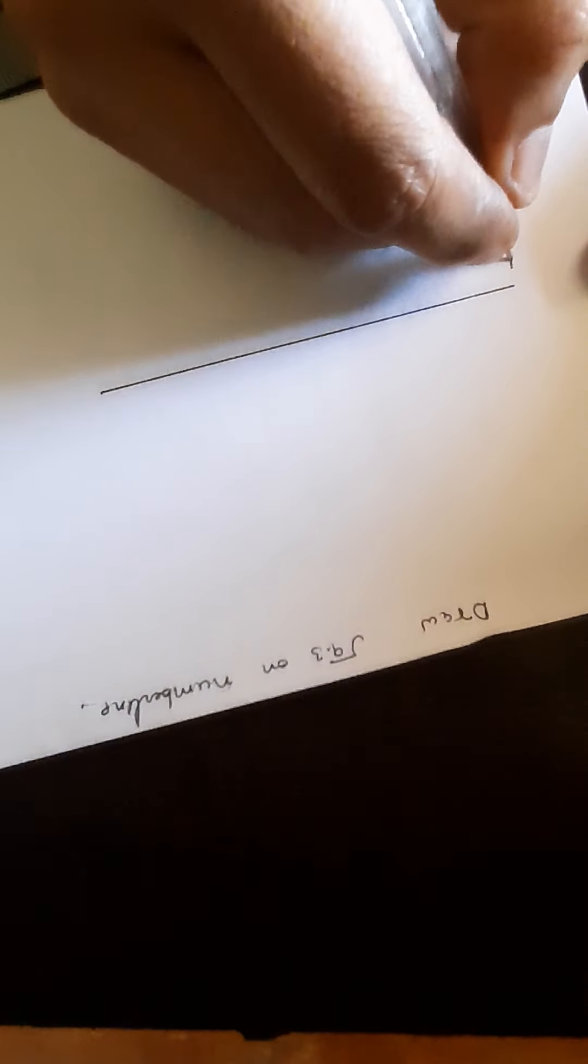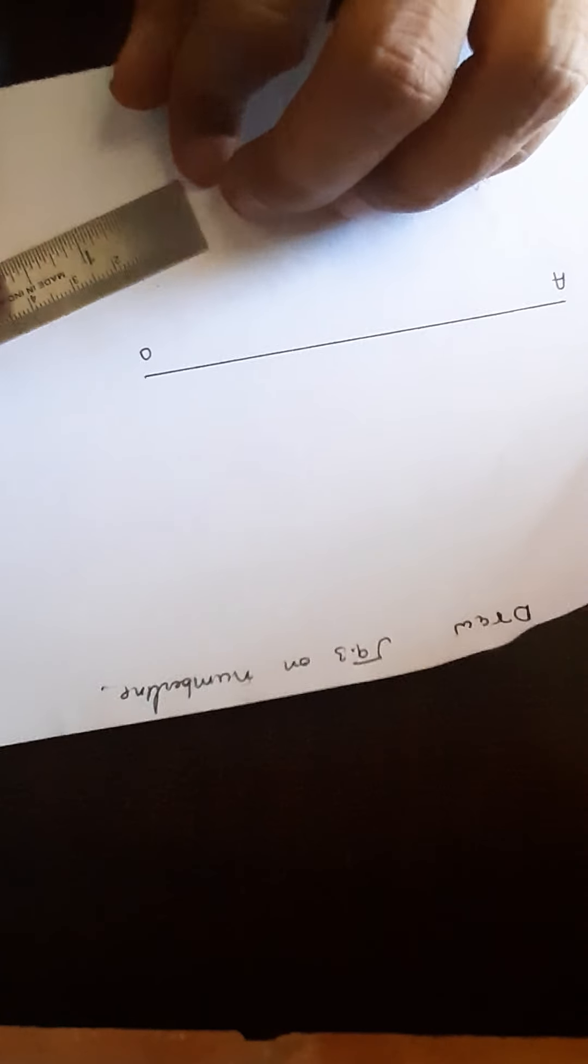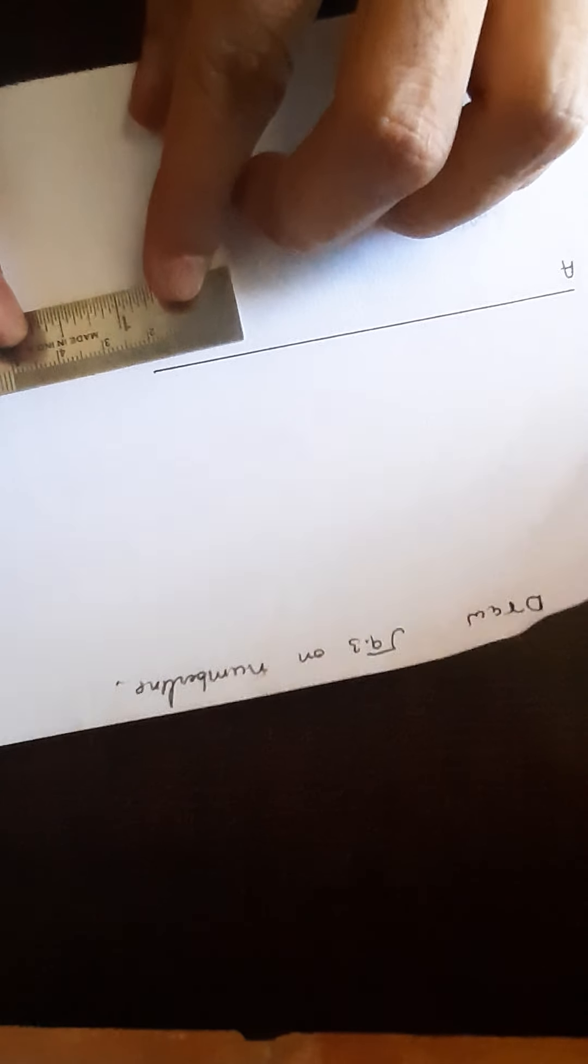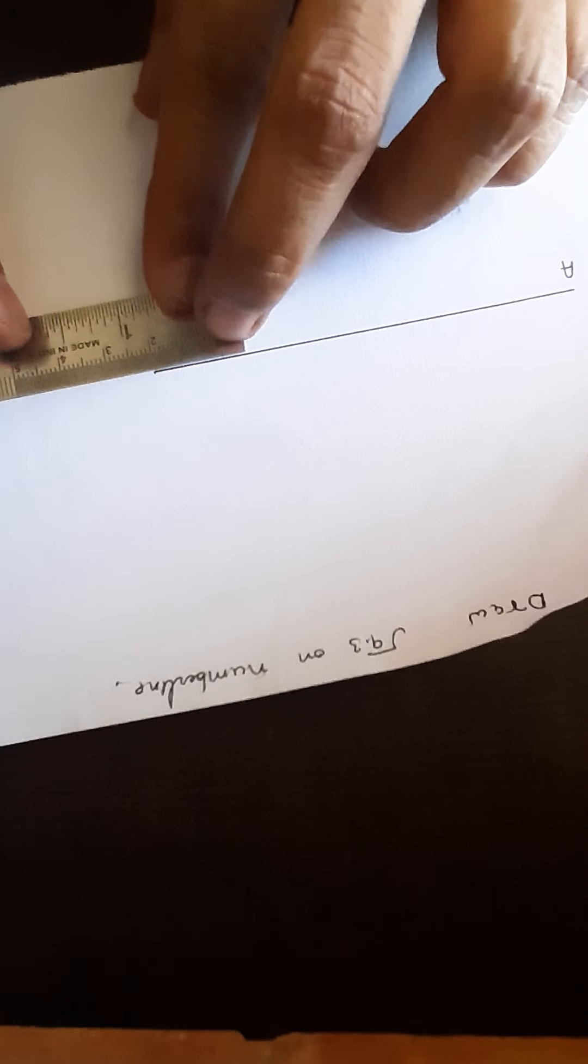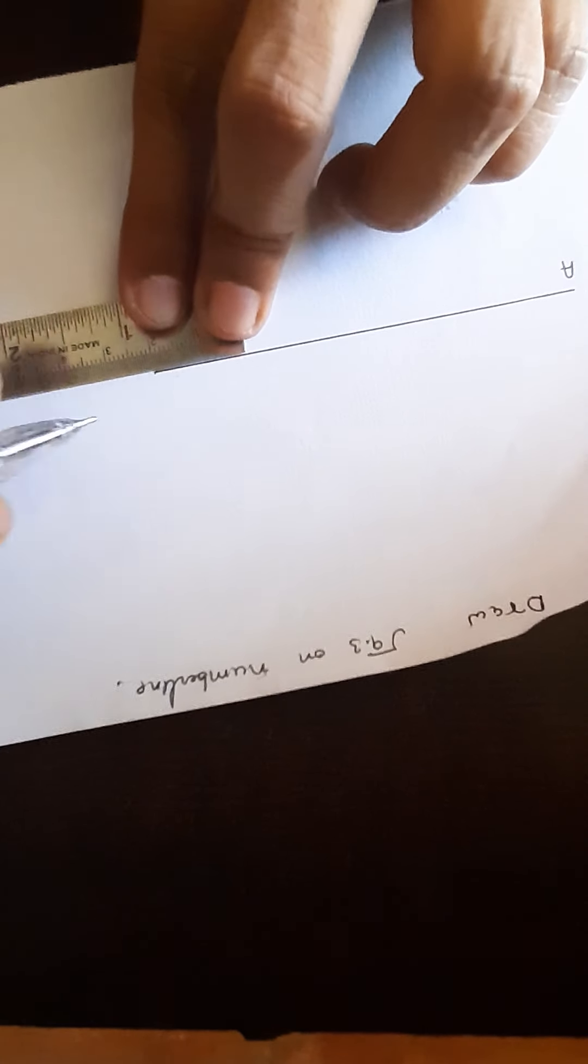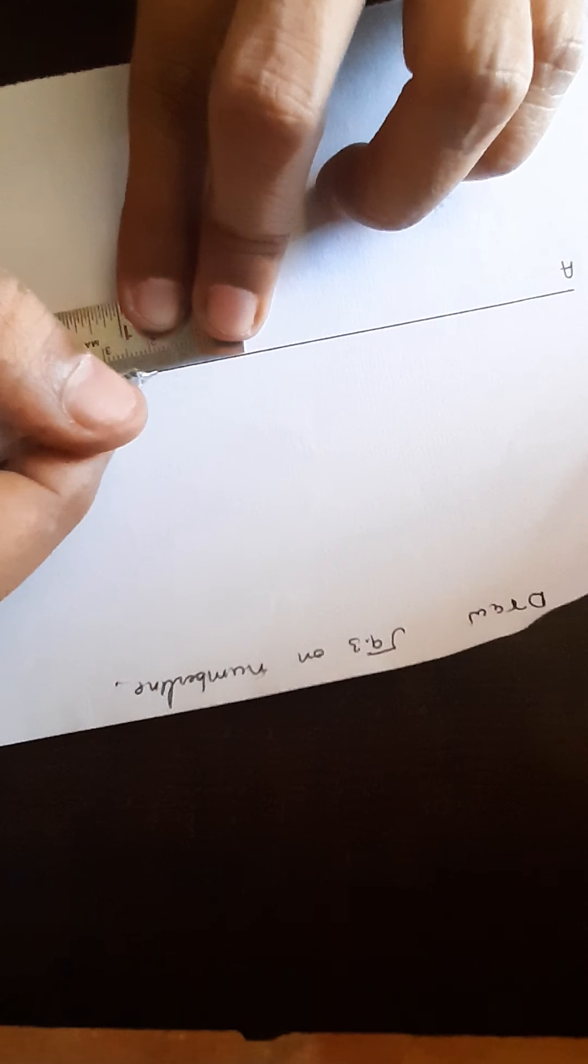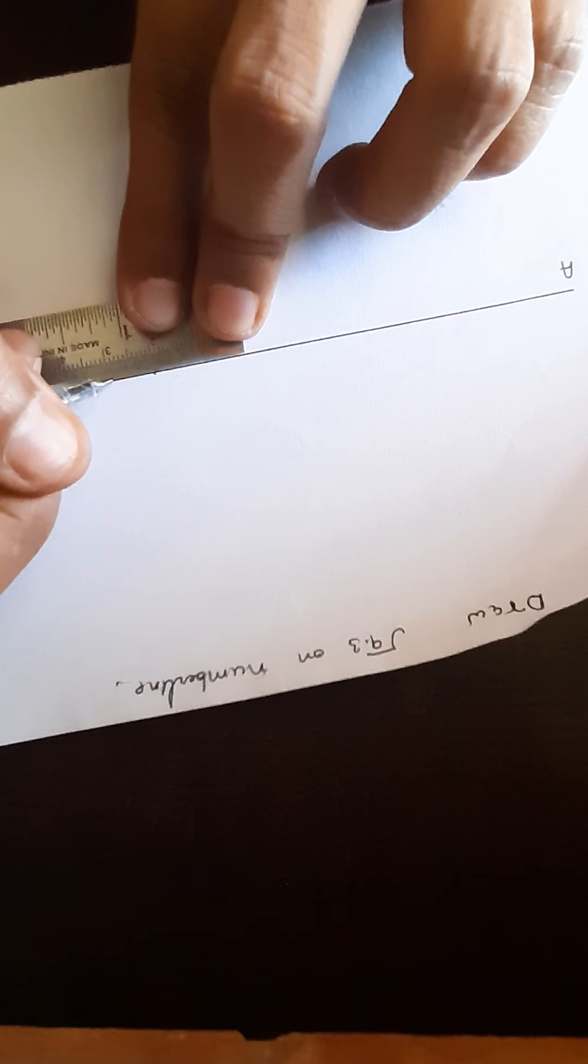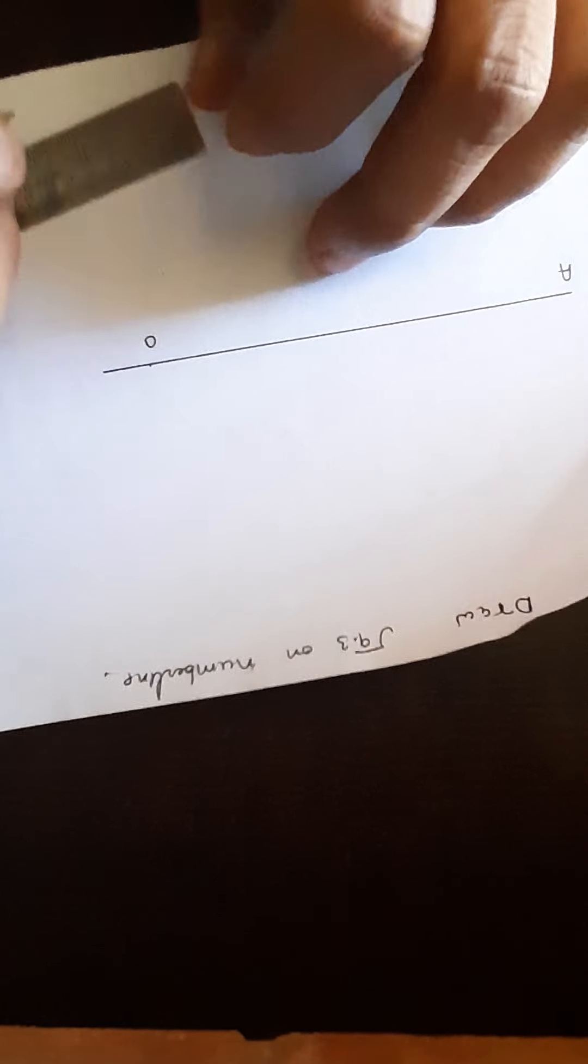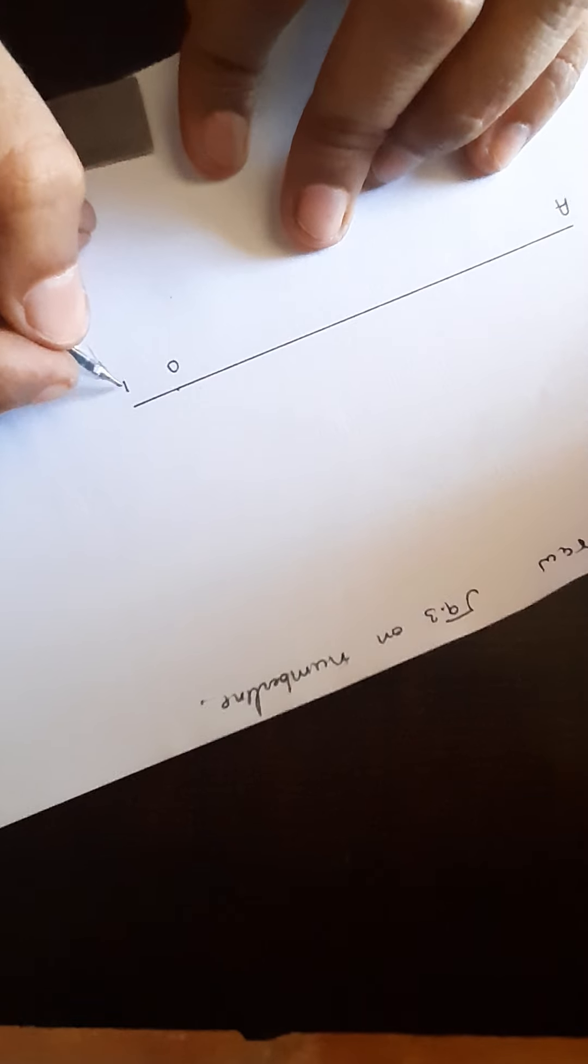Now we have to name it as AO. After that you must need to extend it up to 1 cm. So here we are going to extend it up to 1 cm from 2 cm to 3 cm, and we are going to name it as B.